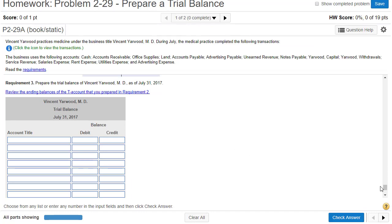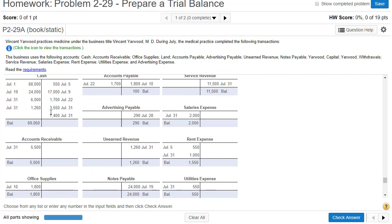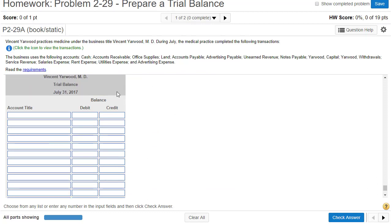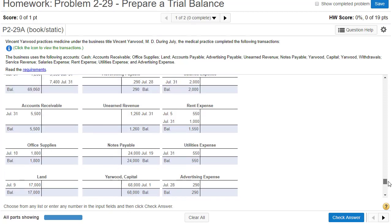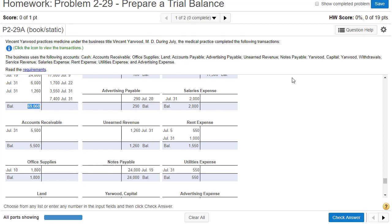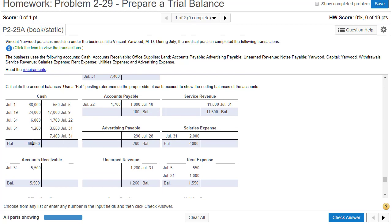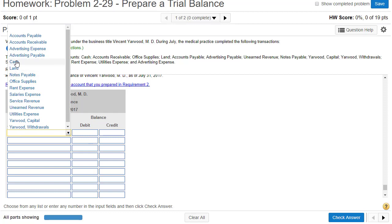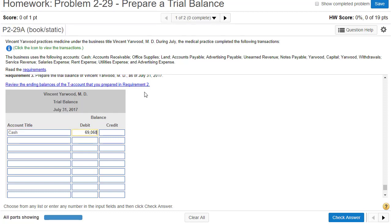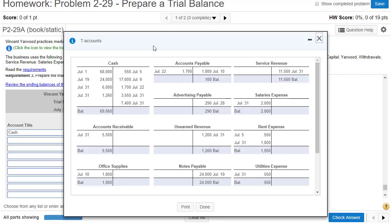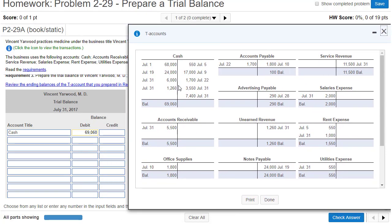Now we're going to take these T-account balances and create a trial balance. A trial balance is simply a list of all your accounts and their balances. We call it a trial balance because we want to make sure our debits equal our credits. There are two ways to find the balance: scroll up to the T-accounts — notice here we've got $69,060 for cash — double-click, copy, and since this cash balance is on the left side, paste it here for cash.